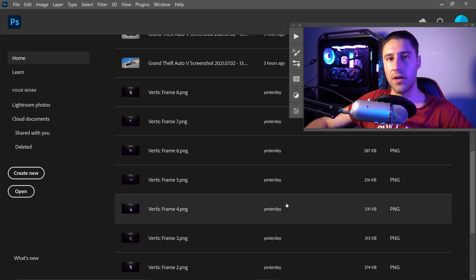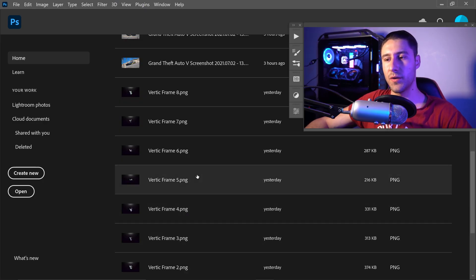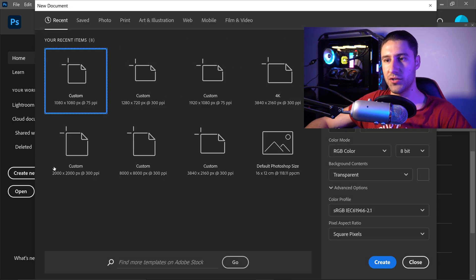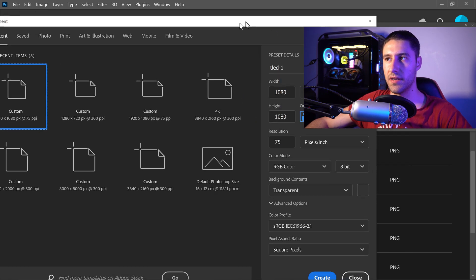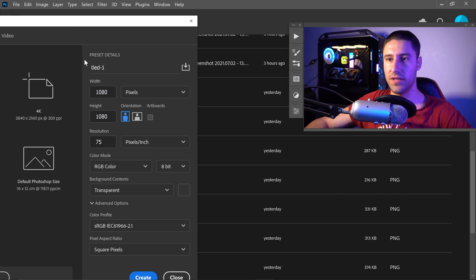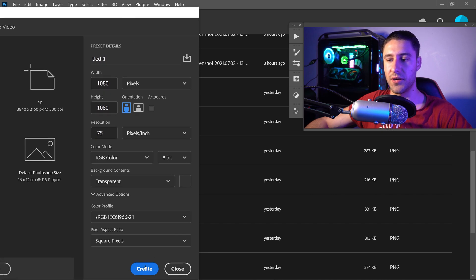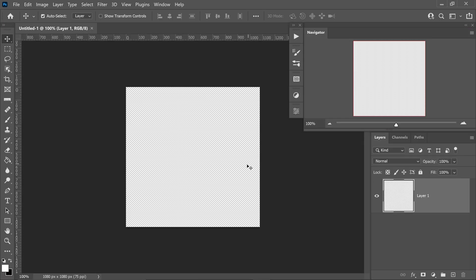And of course, the second way to do this is a frame-by-frame animation. So you want to go to create new project, set it to 1080 times 1080 and go ahead and press create.